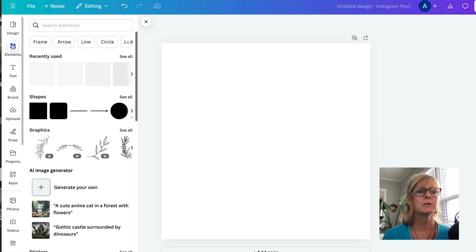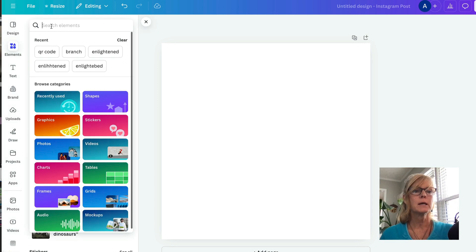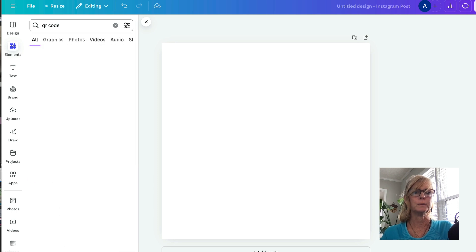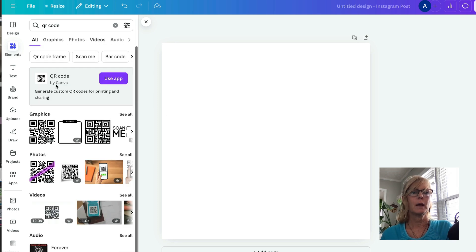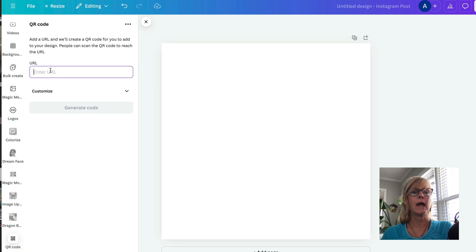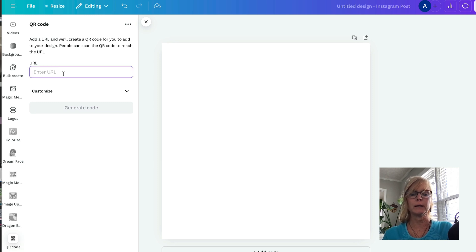All I'm going to do is I'm going to come into Elements and I'm going to type in QR code. And then right here where it says QR code by Canva, it says Use App. I'm going to click Use App. And this is where I'm going to put in my link.